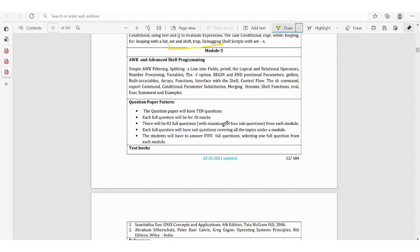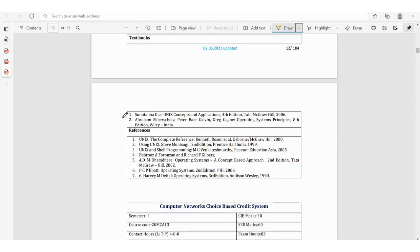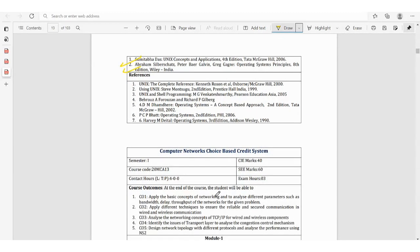Module 5 is comparatively easy but concentrate on it. Topics include AWK and advanced shell programming. For AWK: simple AWK filtering, splitting, printf, logical and relational operations, -f option, BEGIN and END, positional parameters, getline, RS, and functions. For shell: control flow, sh command, export command, conditional parameter substitution, and more. Refer the recommended textbooks — standard definitions from textbooks will help you score marks.